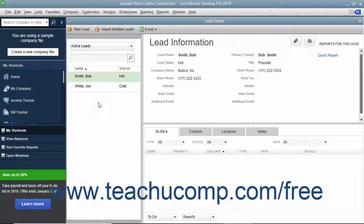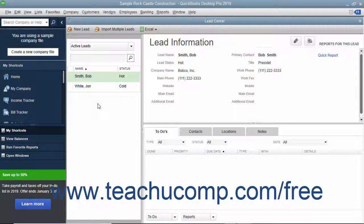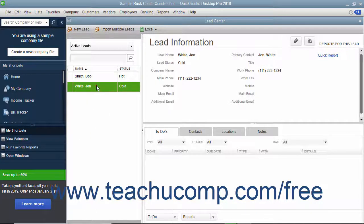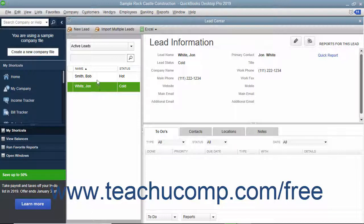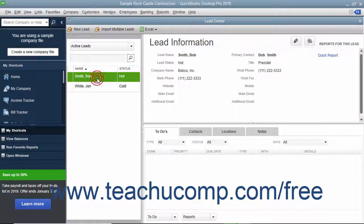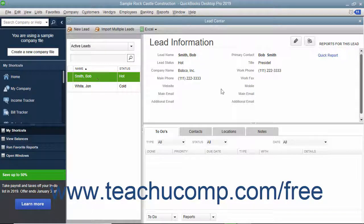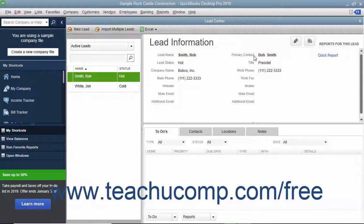The Lead Center window that appears on screen is divided into three panes. The left pane is used to select and sort the leads that you have entered. The upper right Lead Information pane is used to display and edit the information for a selected lead.